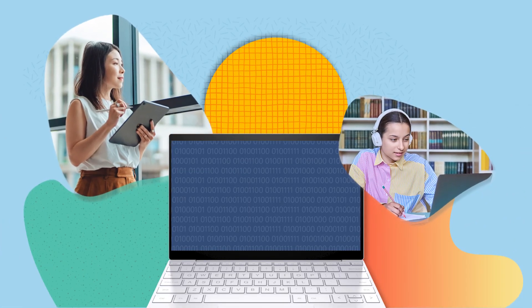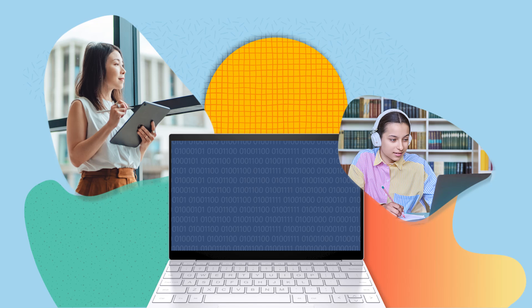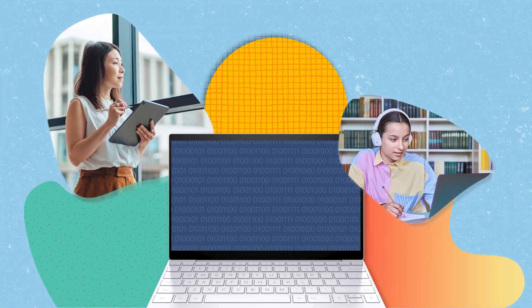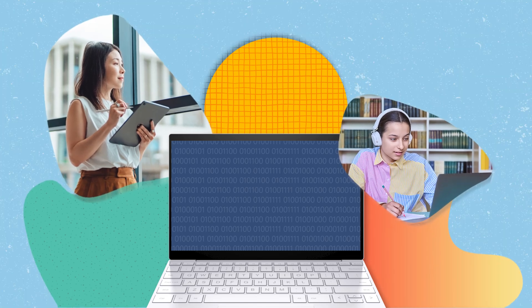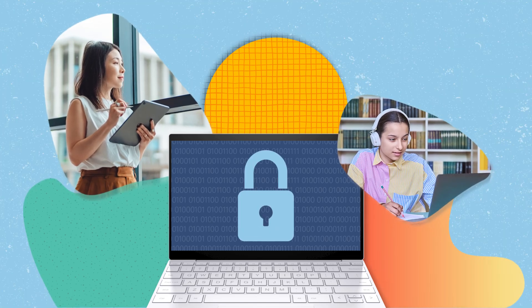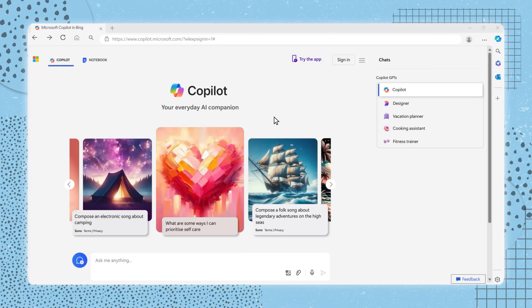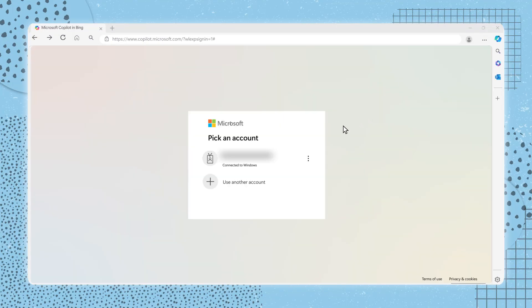A work or school account is provided by your employer or school for professional use. Signing in with a work or school account ensures your organization's data is protected. If you are using Copilot for work or school-related tasks, you will sign in with this option.